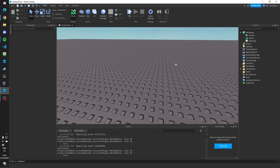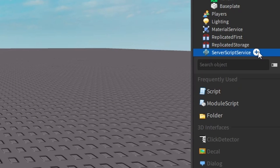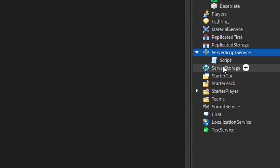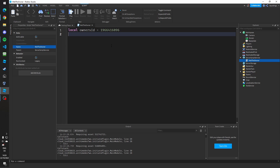To make the script, click the plus on ServerScriptService and insert a Script. First we're going to make a variable for the owner's ID — call it owner's ID and set it equal to what you just copied.